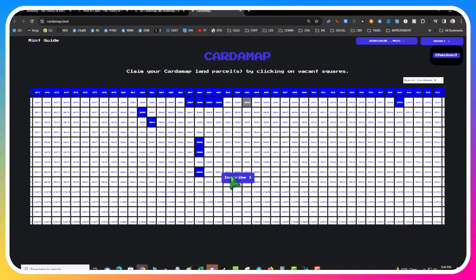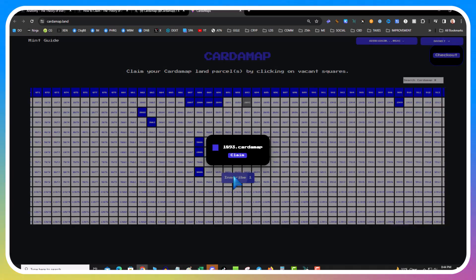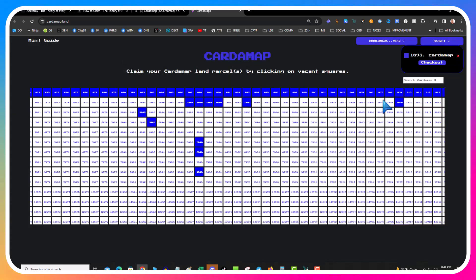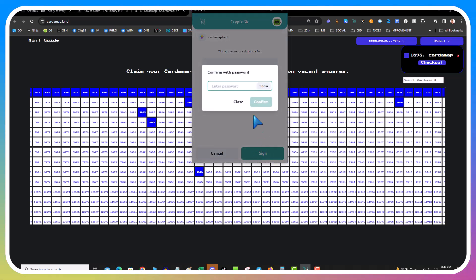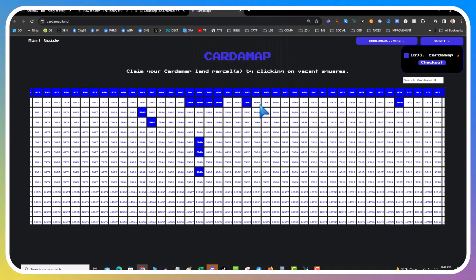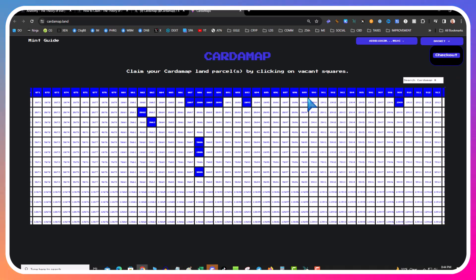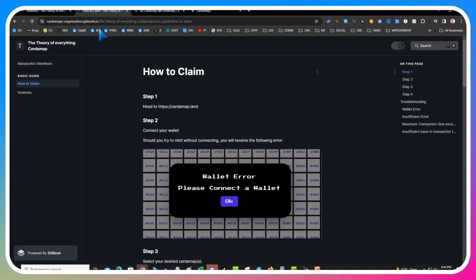You have to hit inscribe, hit claim, then hit check out. It pops up five Cardano, a couple bucks. I hit sign, then I wait, and now I own part of the metaverse.